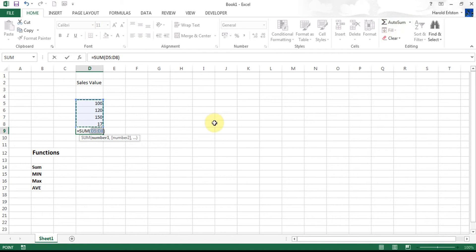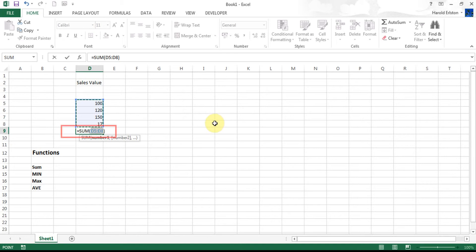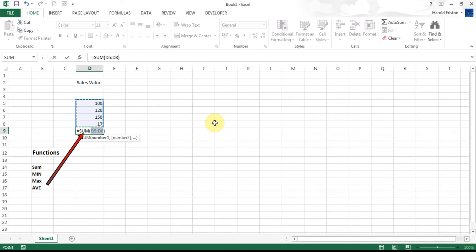Notice it's come up and done several things for me. Number one, it's put a blue square around the numbers that are going to be added together. Then below that it's now showing what the function or what the formula is using the function. So equals to start the formula off. Sum is the actual function which means sum total, which means add together.